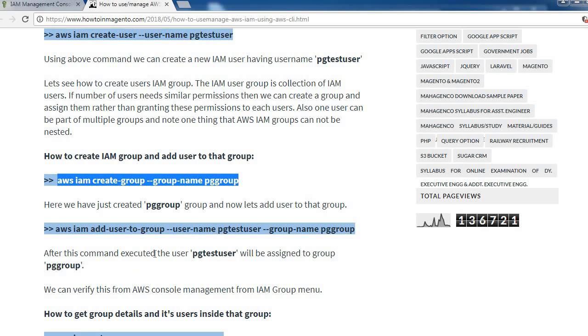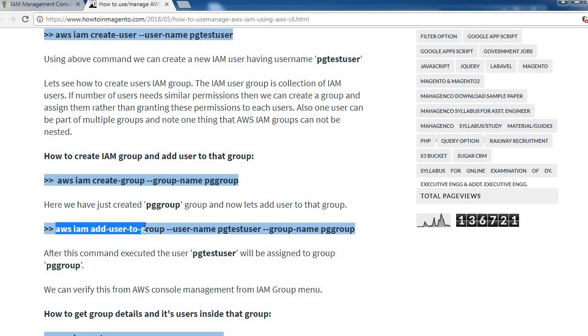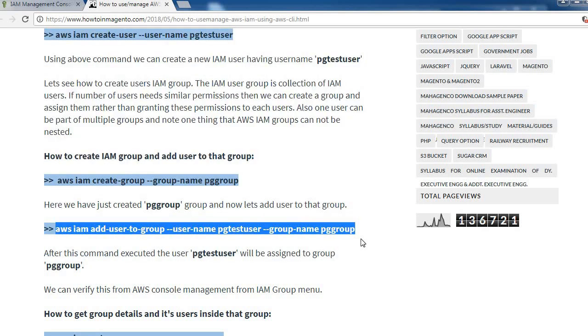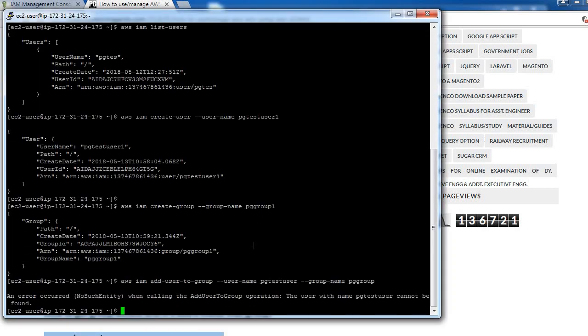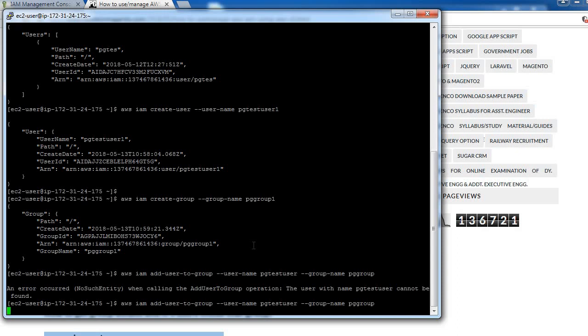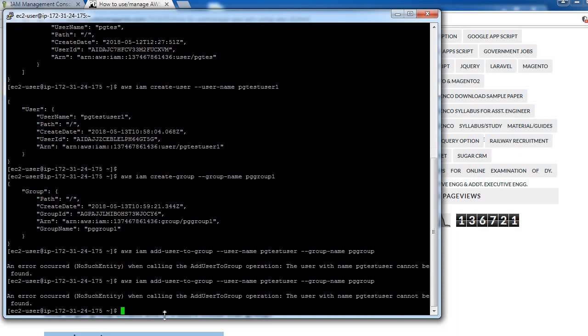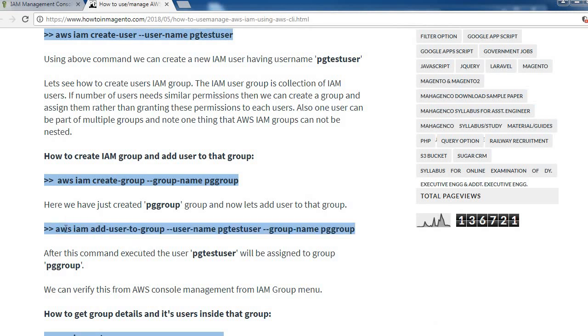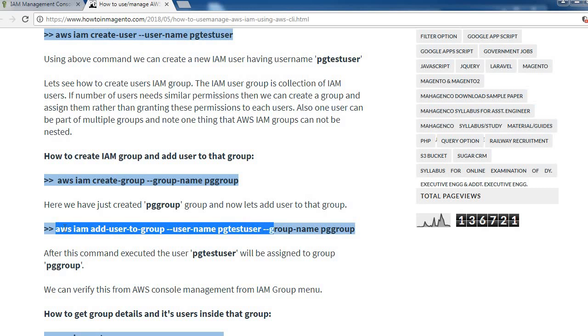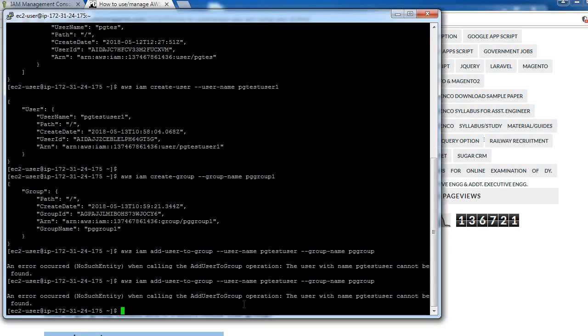We have created this pgGroup1. Now add that user to this group. We can use this command to add user. Copy this command, paste it. Let me copy it properly.